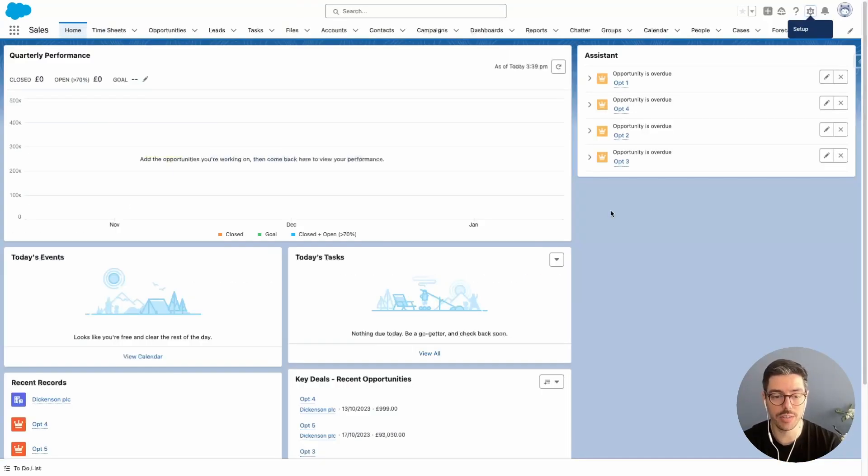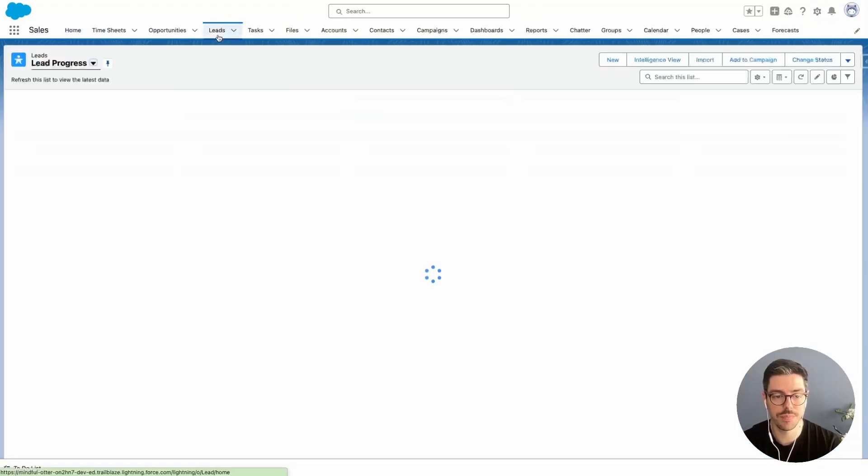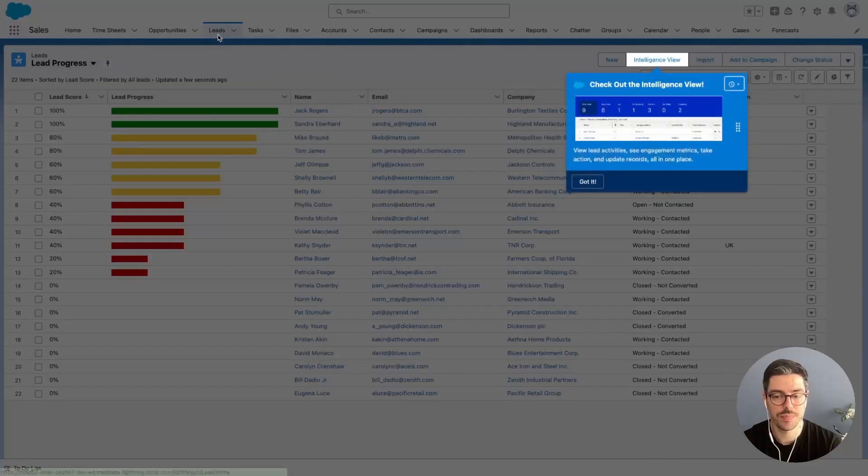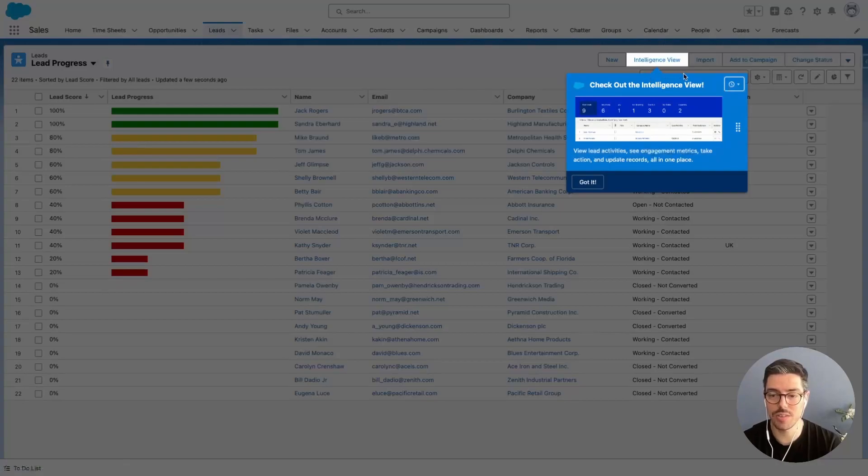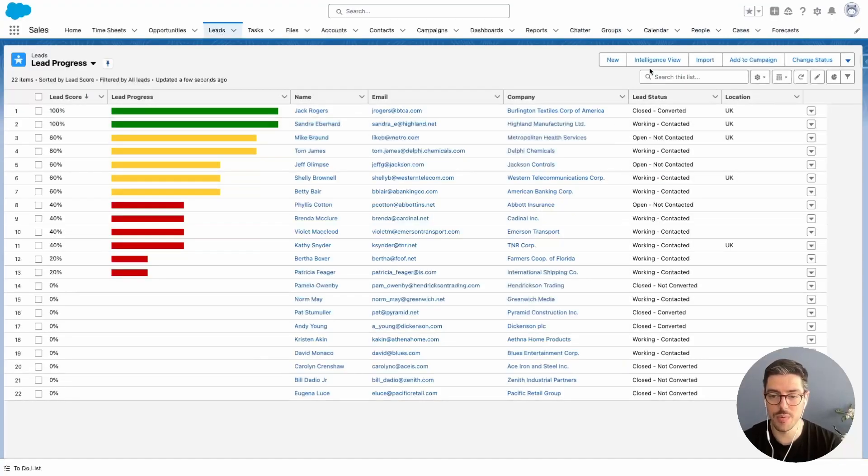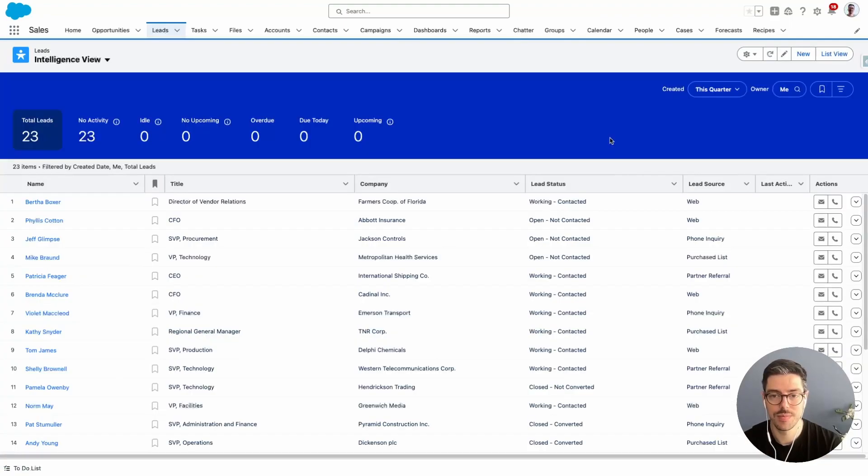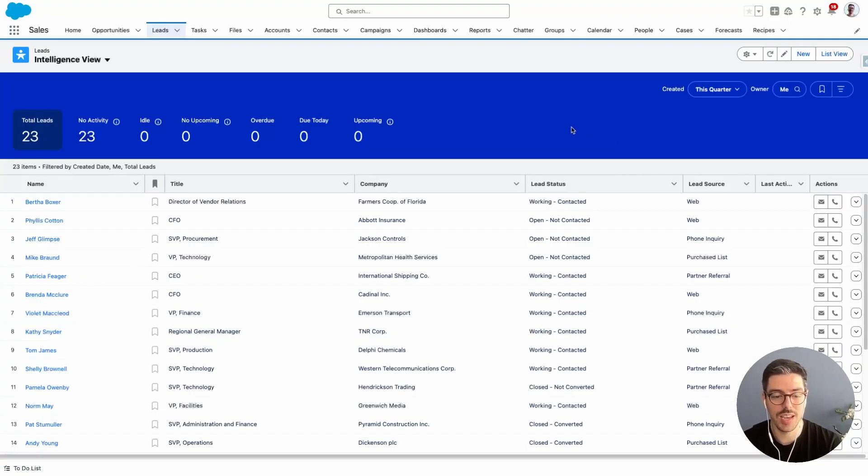So let's see what that looks like. If we go back to the front end and we click on Leads, we can see that we now have this Intelligence View pop-up. So we click Got It and then we can click on the Intelligence View button. So this is what the Intelligence View looks like.